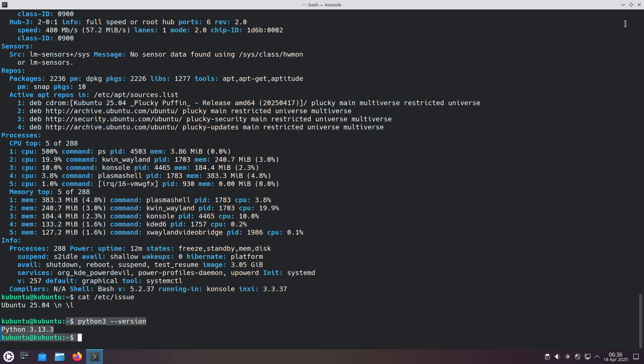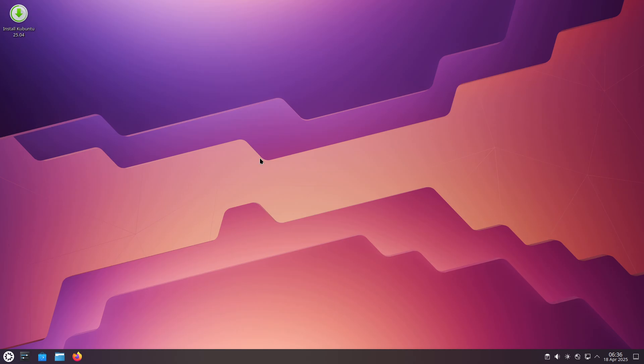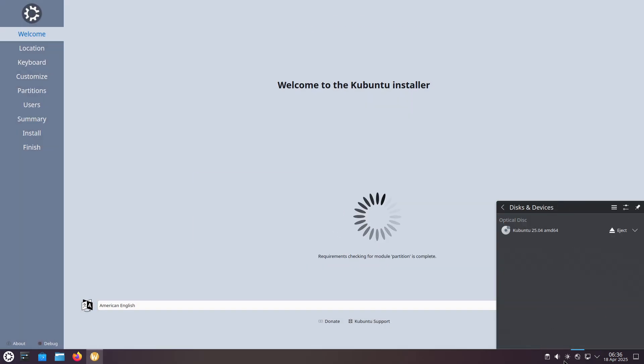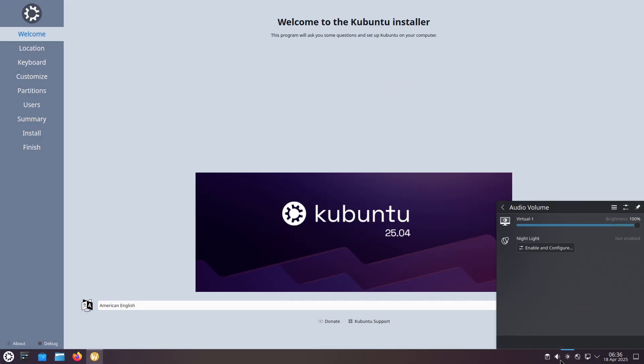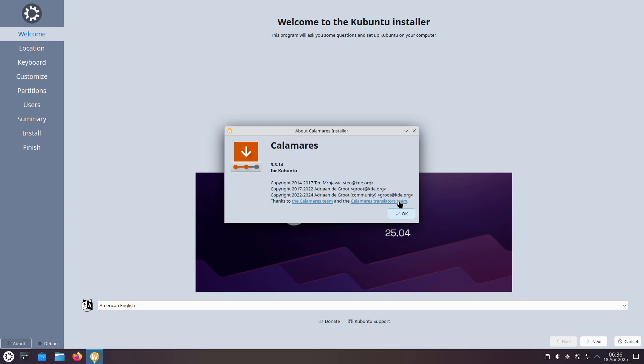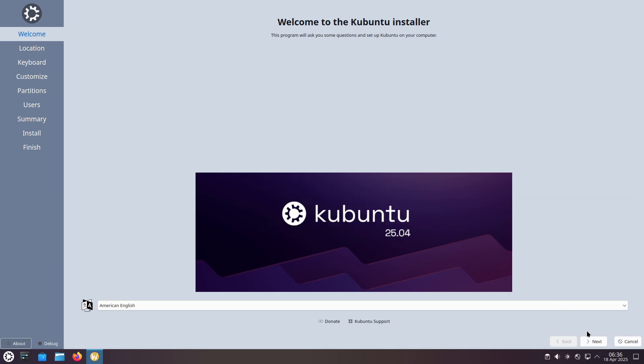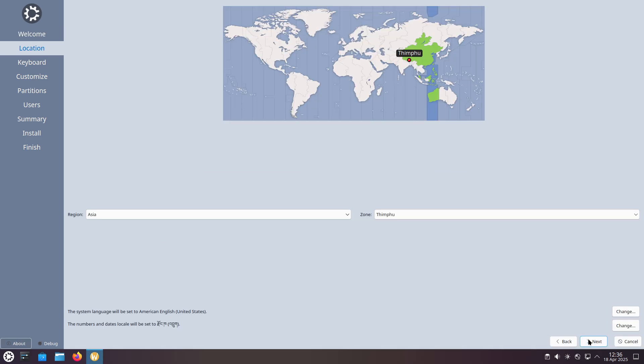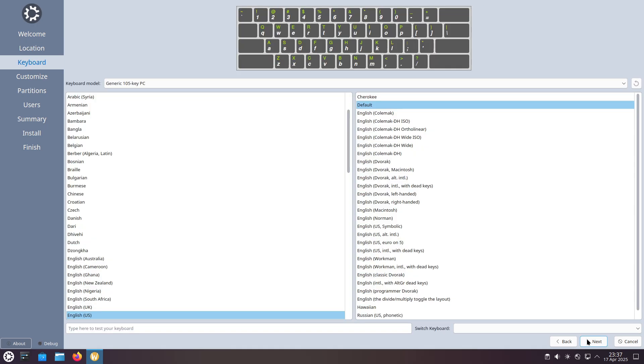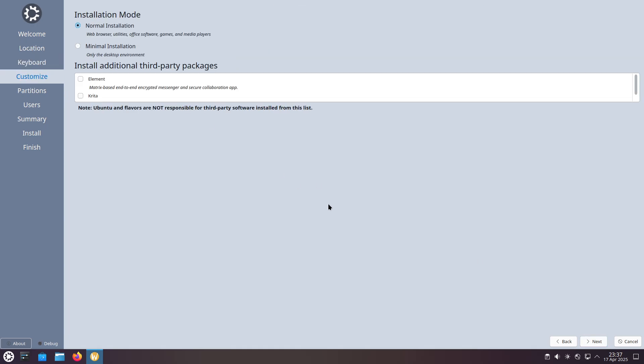Now let's talk about kernel and support lifecycle. Under the hood, Kubuntu 25.04 runs on Linux 6.14, inheriting the same performance and security improvements as Ubuntu, including enhanced gaming support via ntsync and flexible scheduling with sched-ext.